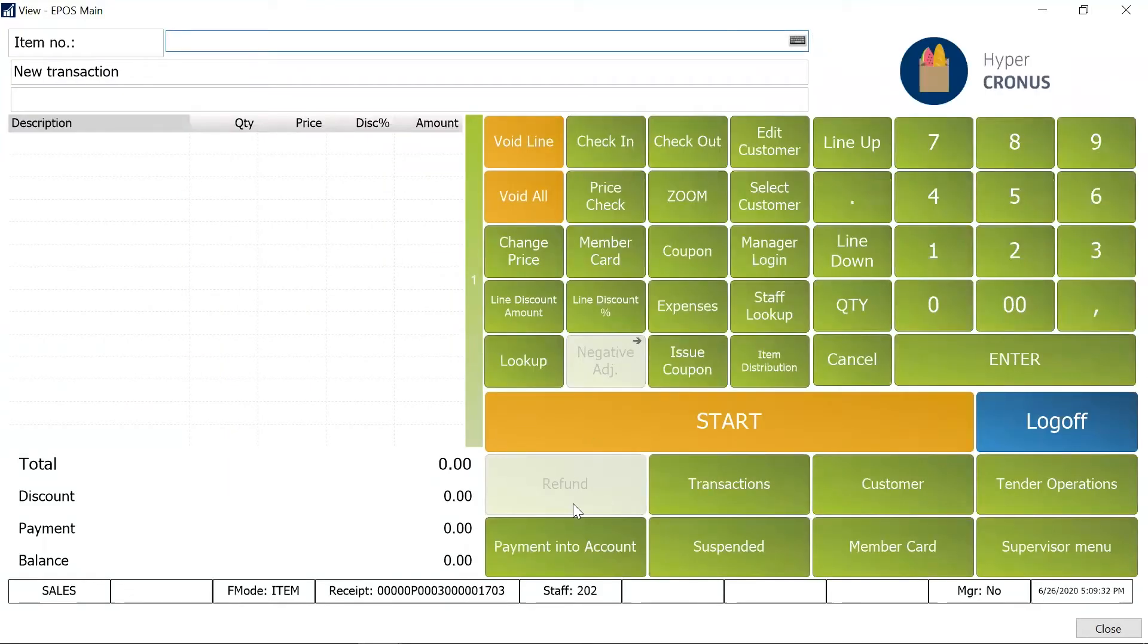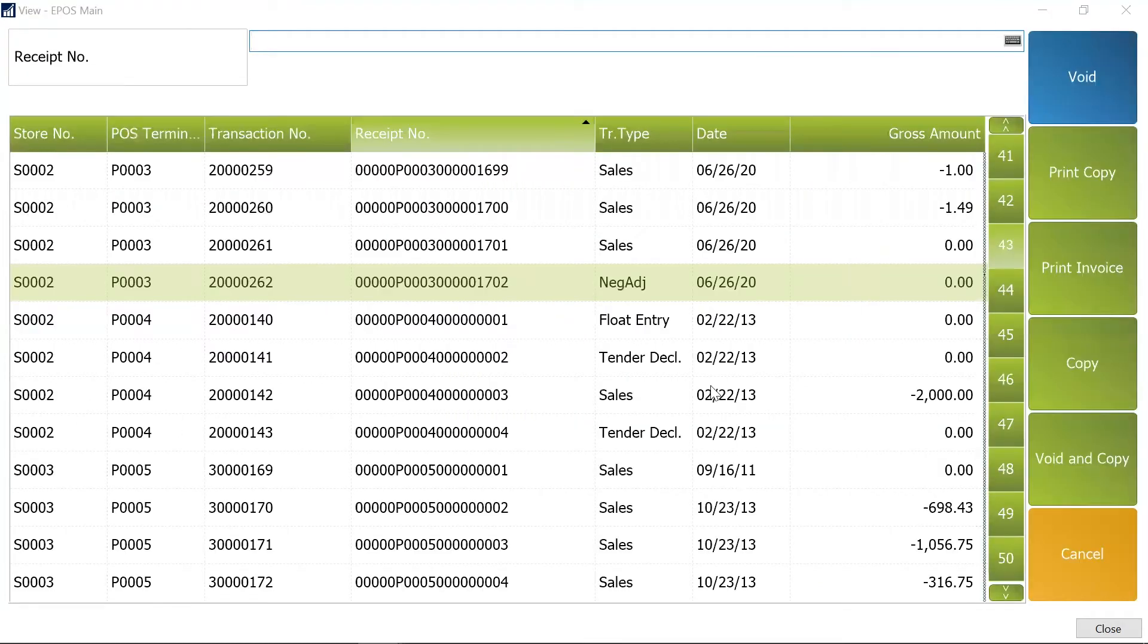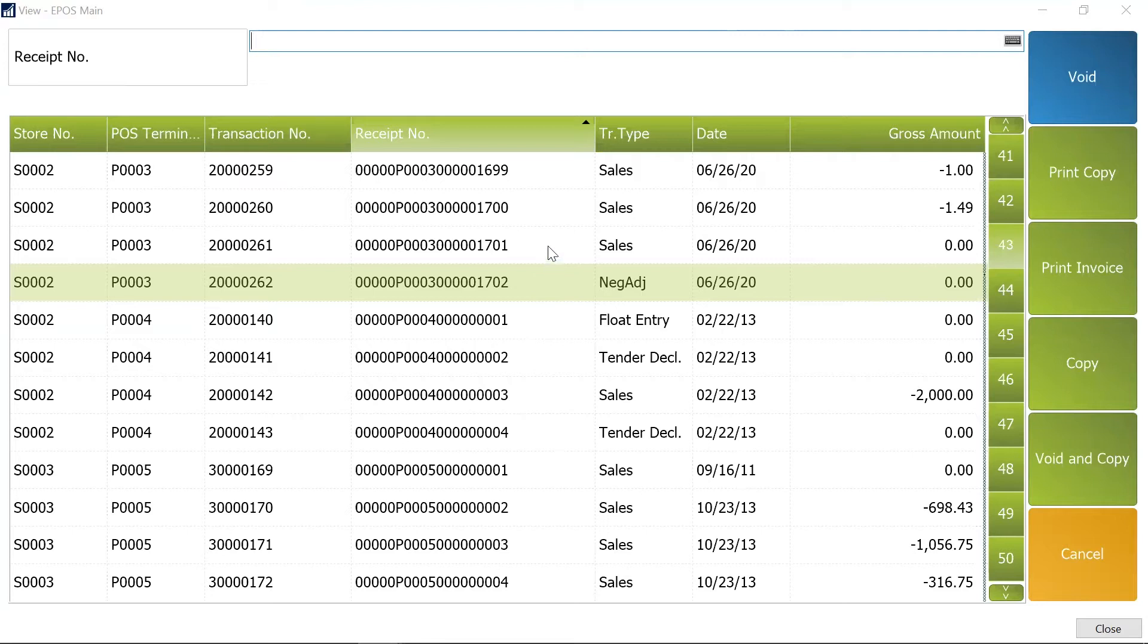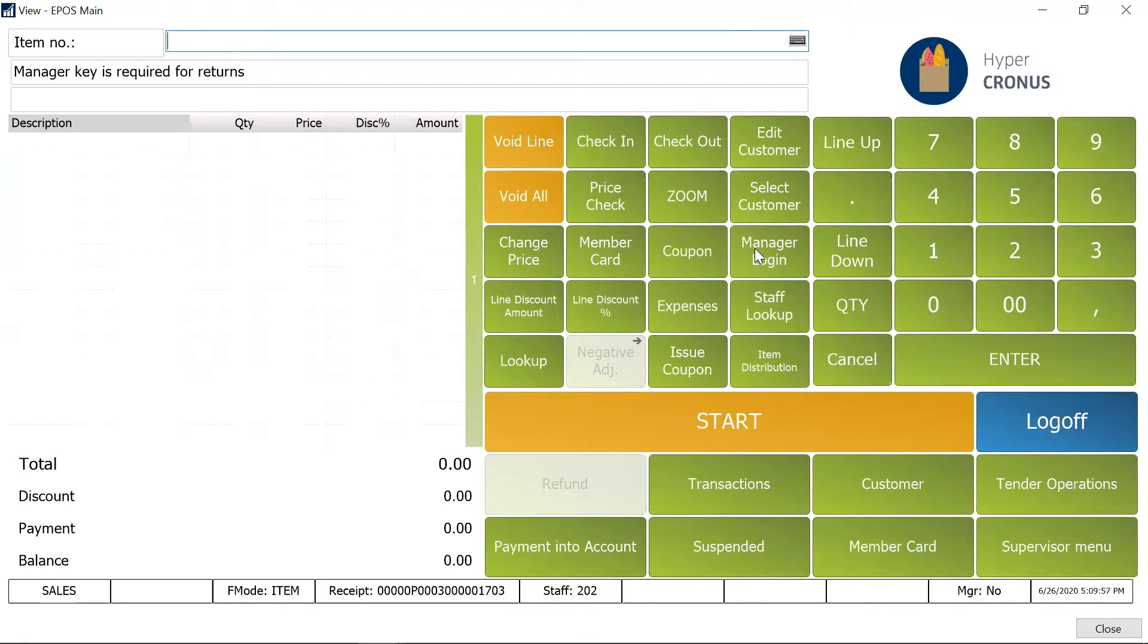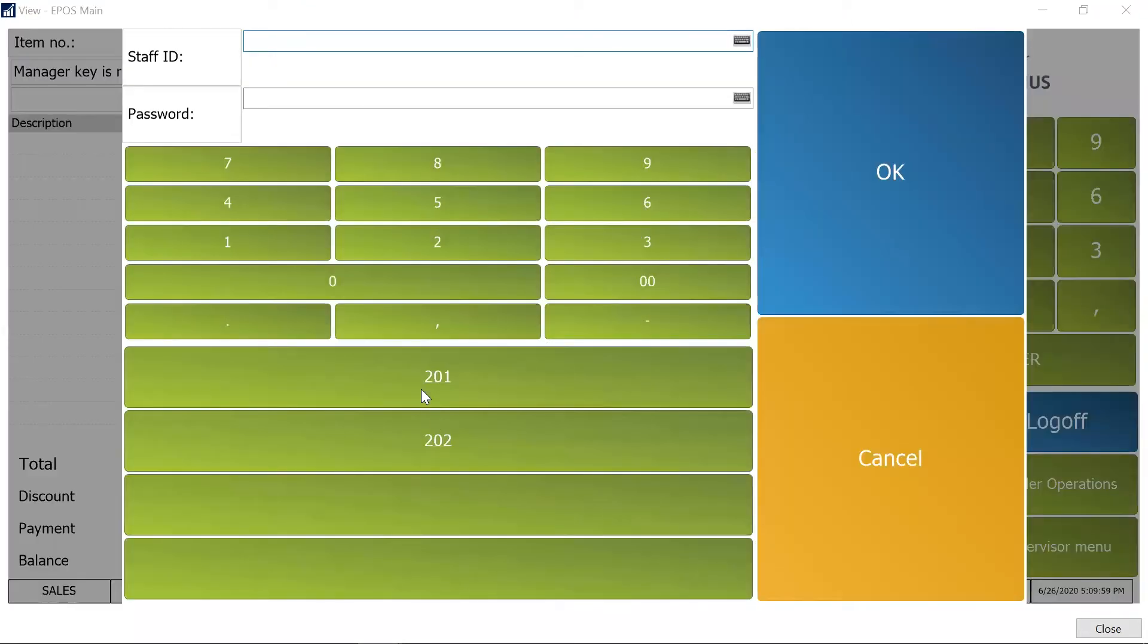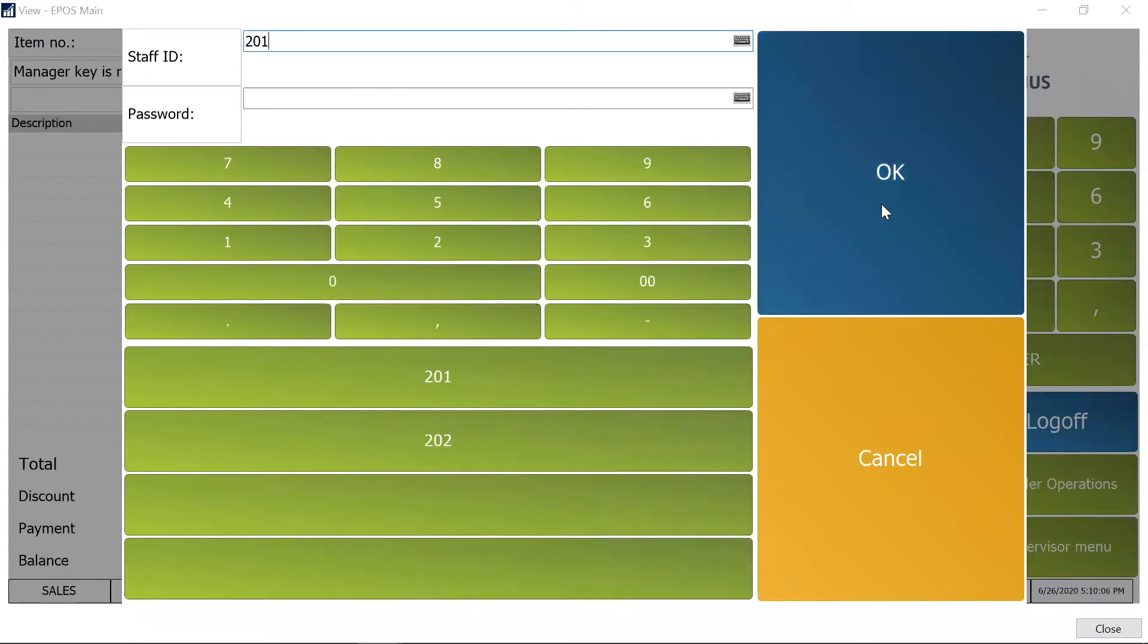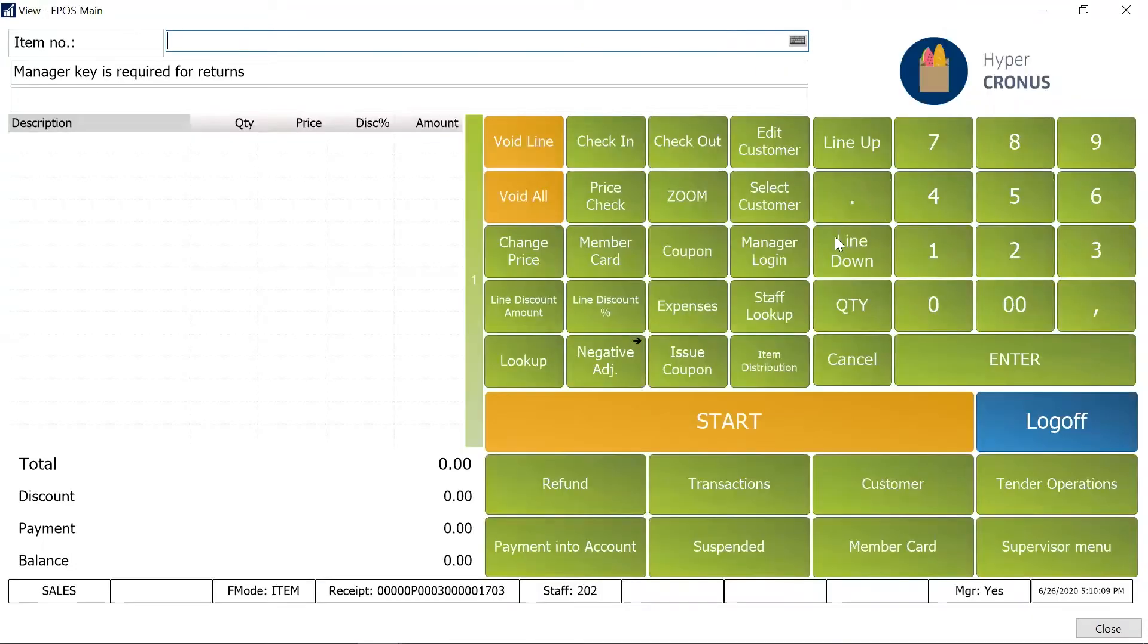Now even if I go to the transactions and from there say for example I'm going to select any one of the sales transactions and try to avoid it, it says that manager key is required for returns. So that's how it is. And if I want to return then probably I'd like to have the manager logged in. Now this is like a demo database so password is not there, so ideally in a real life scenario the password would be there. So if I'm clicking on OK, you see the option is enabled.